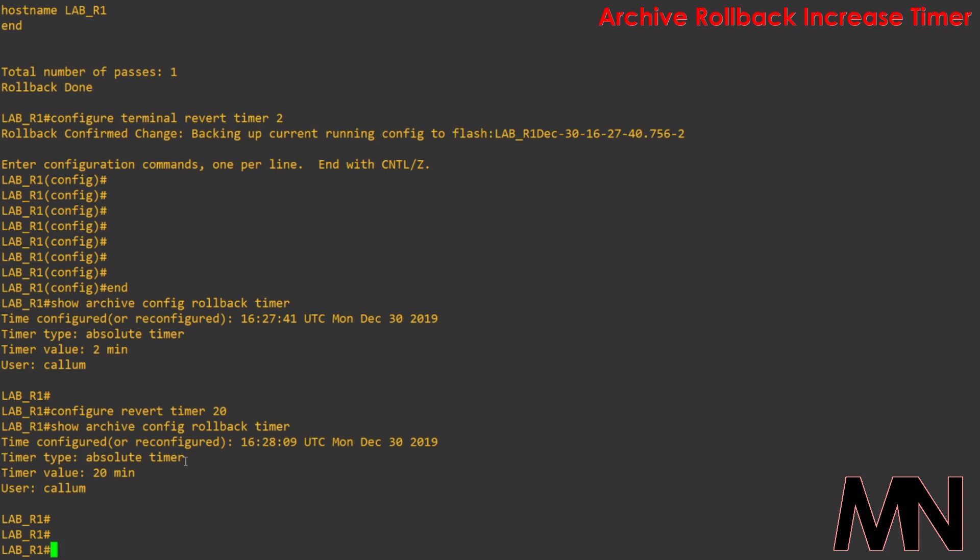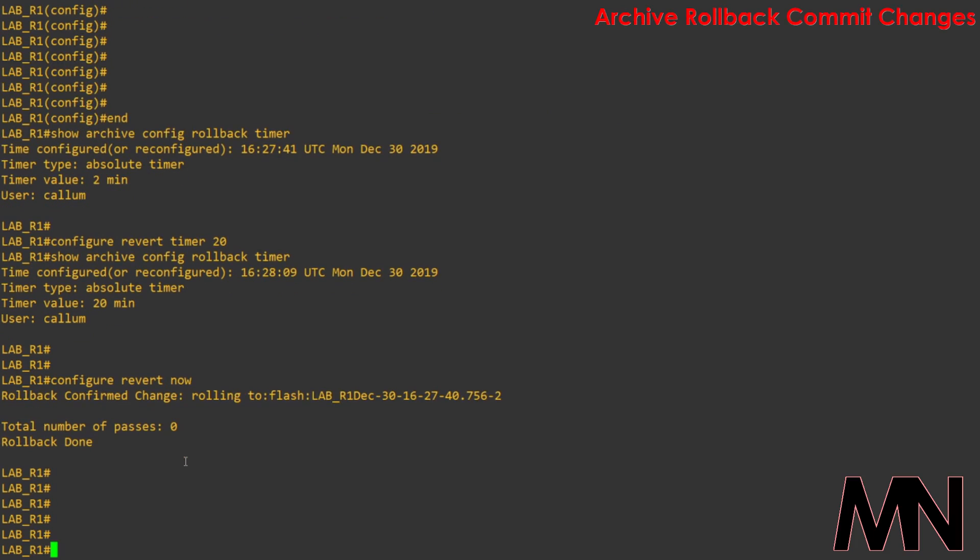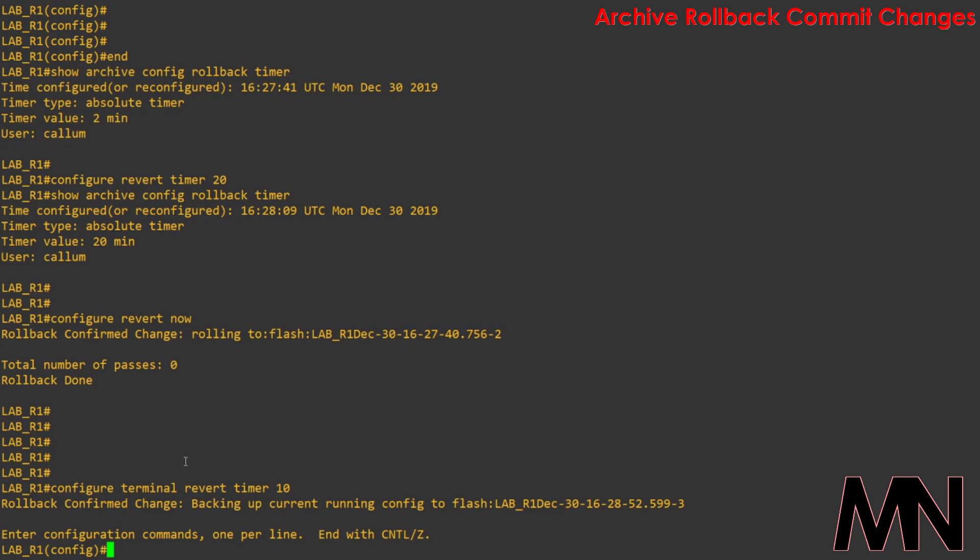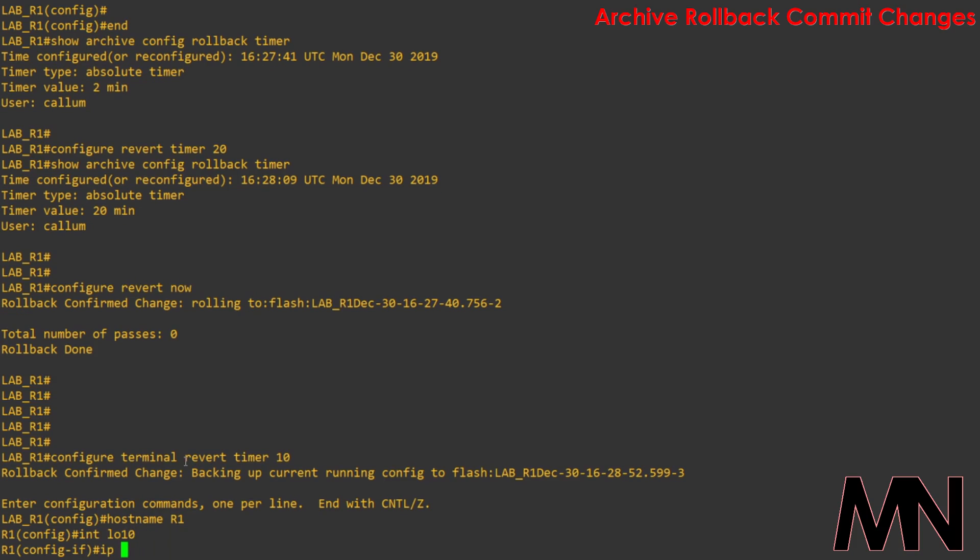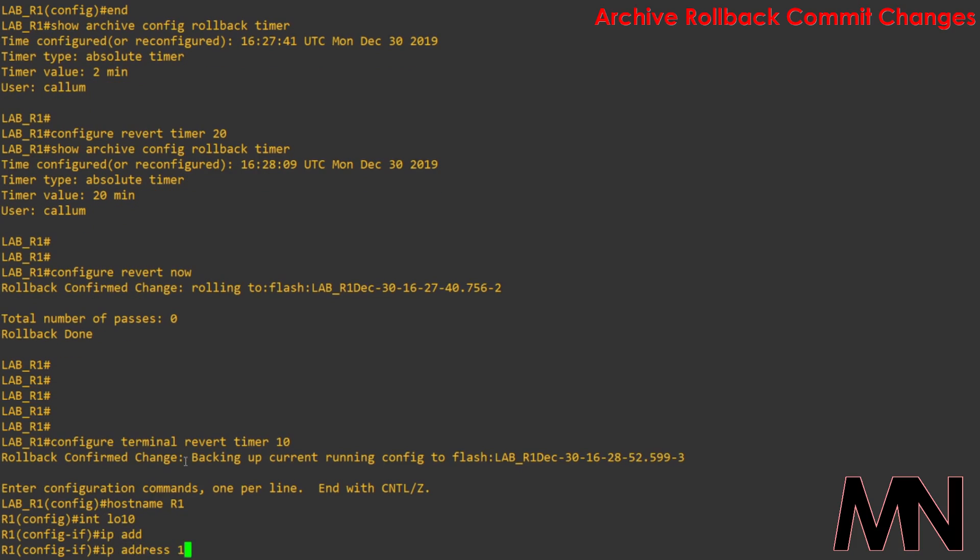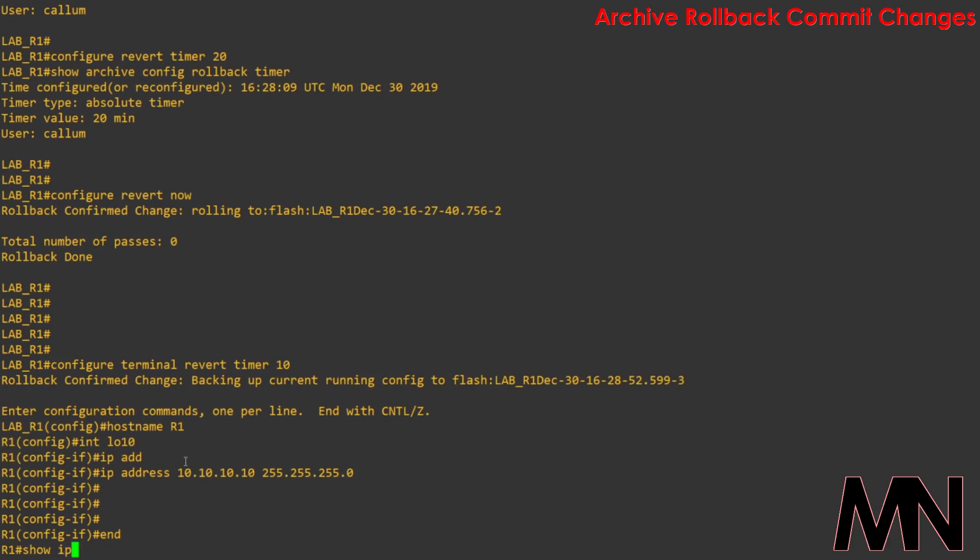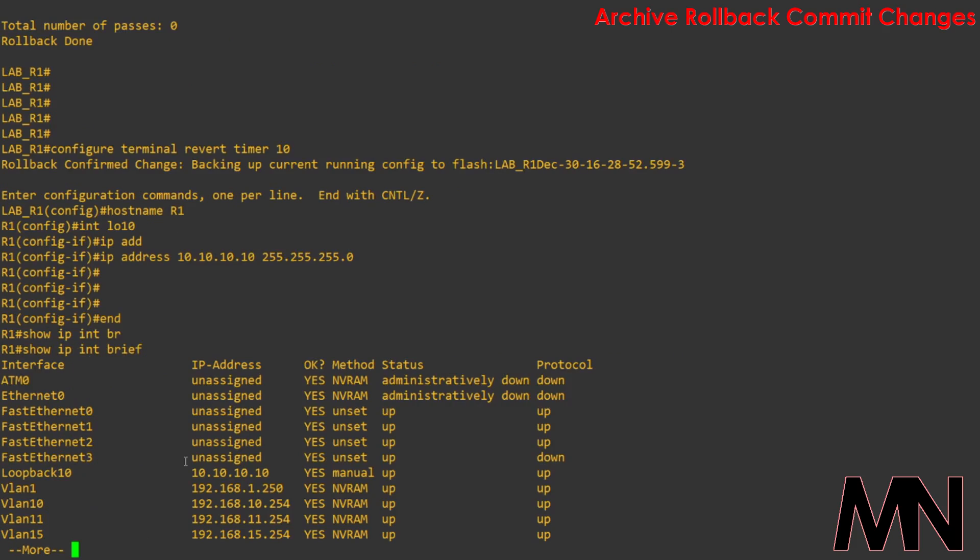Last of all, if we go back into configure terminal revert timer again and we'll specify a 10 minute timer, I'll change the hostname to R1 and create a loopback interface. However, this time I'll keep the configuration changes that we've made. If we come out of the configuration mode.